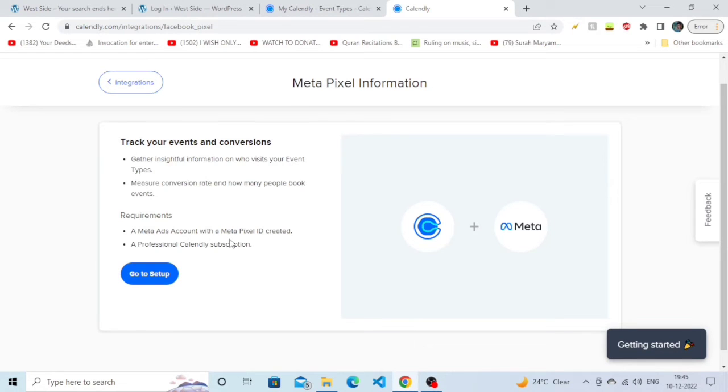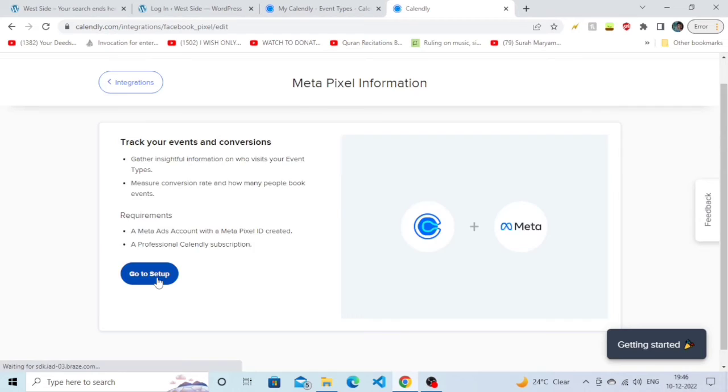The requirement here is that you must have a Meta Ads account with a Meta Pixel ID created.